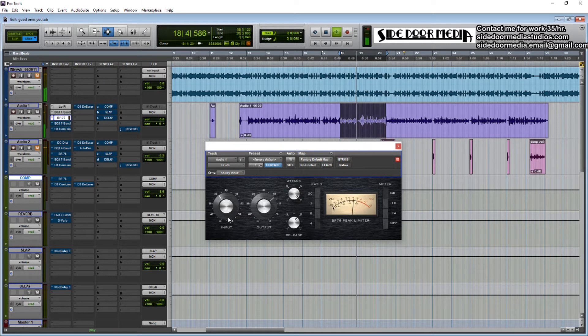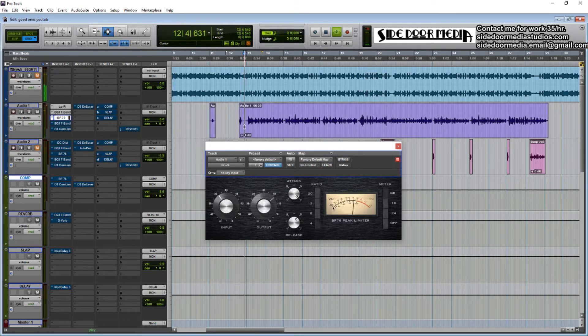Just getting the vocals a bit tighter. This alone is going to make things sound better, just with the beat playing.